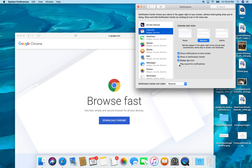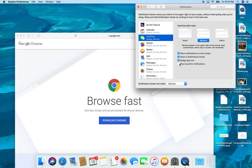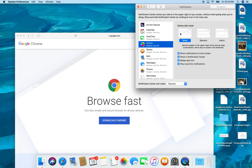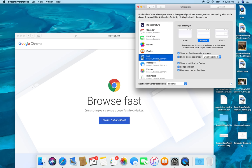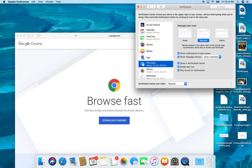So I turn that off. Same thing with FaceTime. Games, I turn completely off. I don't ever play games. Not interested. Same thing with iBooks. Don't want any notifications. Definitely don't want any mail notifications.